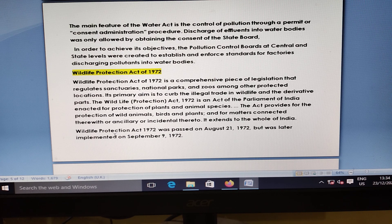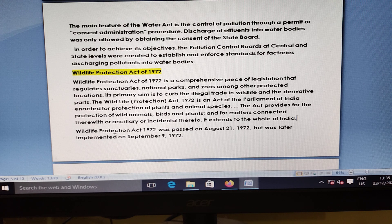Wildlife Protection Act 1972: National Parks coming under the protected area network; the primary aim is to curb illegal trading of wildlife and their derivative parts. The Act of Parliament in India was enacted for the protection of plants and animal species.